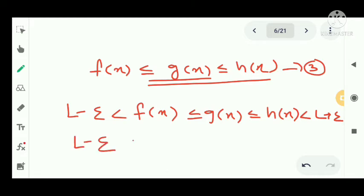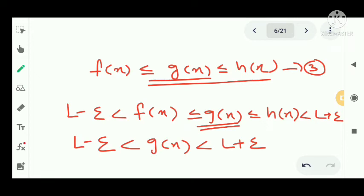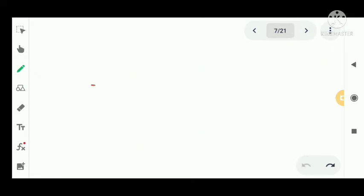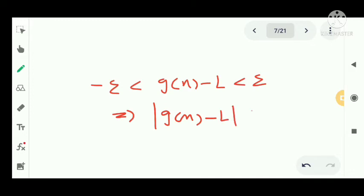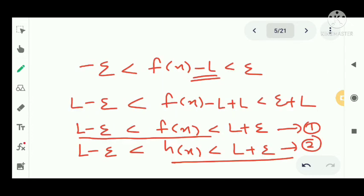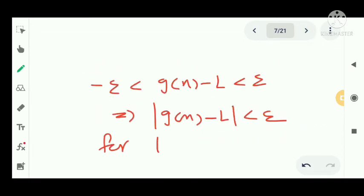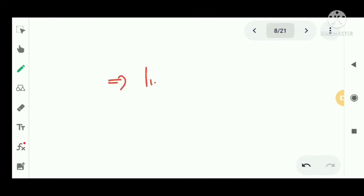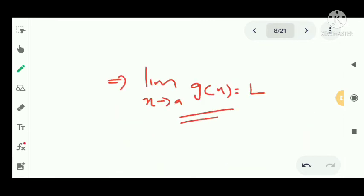From L − epsilon < g(x) < L + epsilon, we can write: −epsilon < g(x) − L < epsilon. Using the modulus property, this gives us |g(x) − L| < epsilon. Therefore, for 0 < |x − a| < delta, we have |g(x) − L| < epsilon. By the precise definition of limit, we can conclude that limit as x tends to a of g(x) equals L. This completes the proof of the Squeeze Theorem.